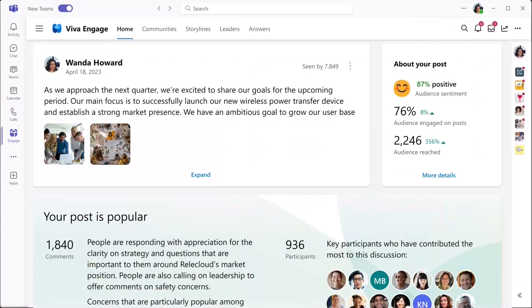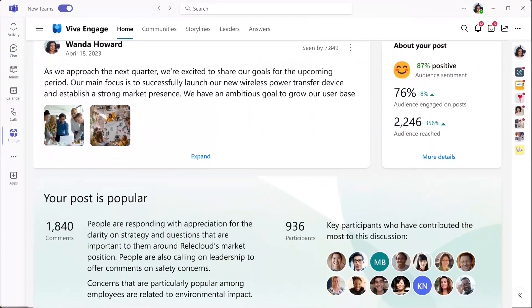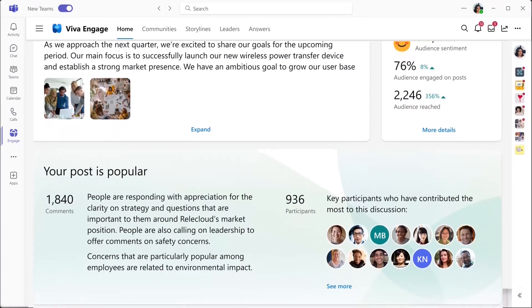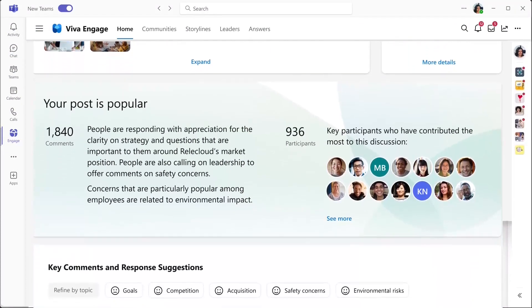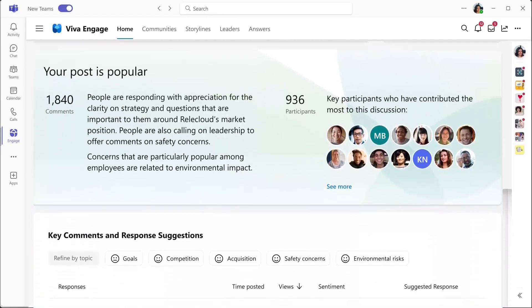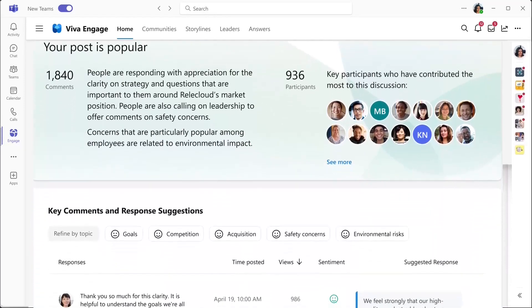And you also get rich, AI-driven comment summaries, trending rates, and sentiment analysis to understand how your message resonated with employees.